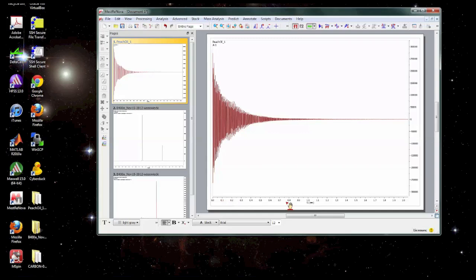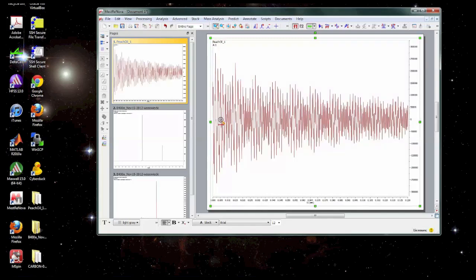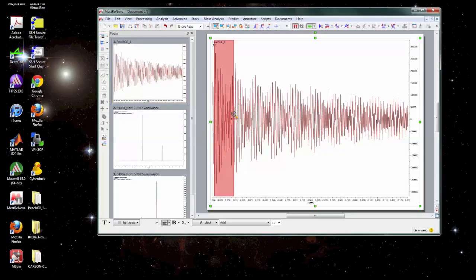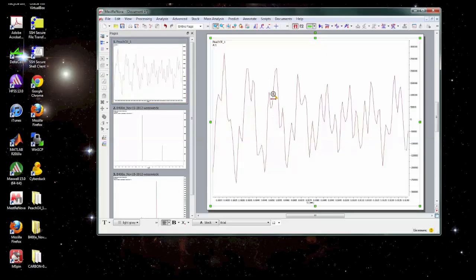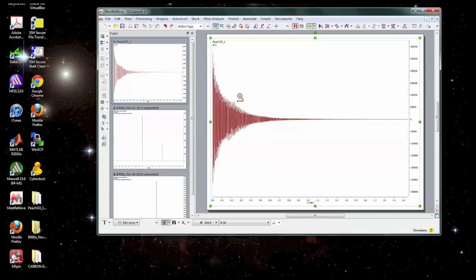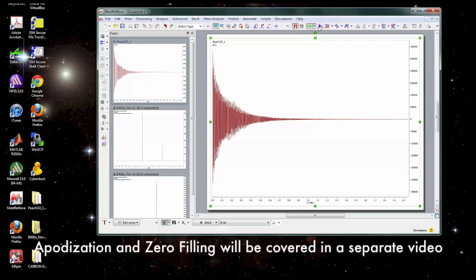So we collect the data as a free induction decay or an FID. It looks like this. It's a time domain dataset and the data is actually a bunch of sinusoidal oscillations which are very hard to interpret as a person.